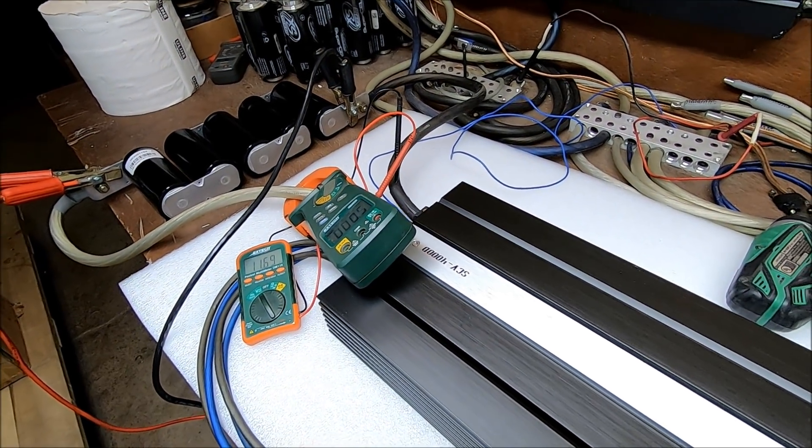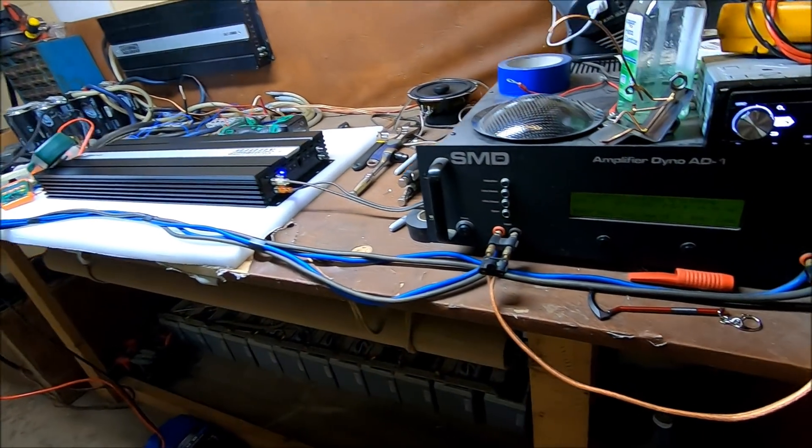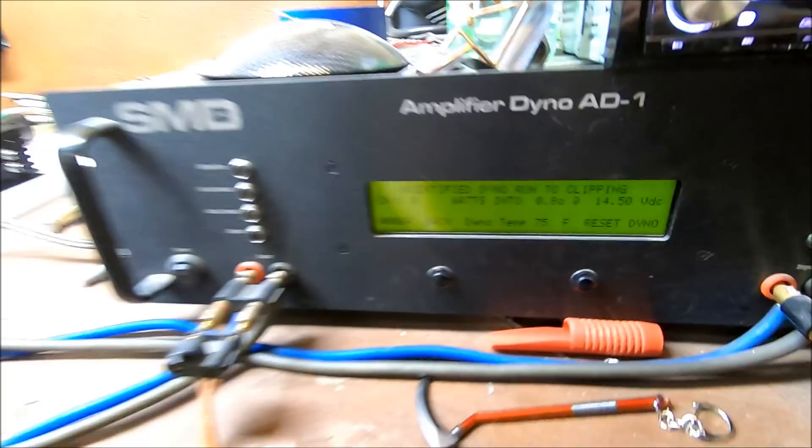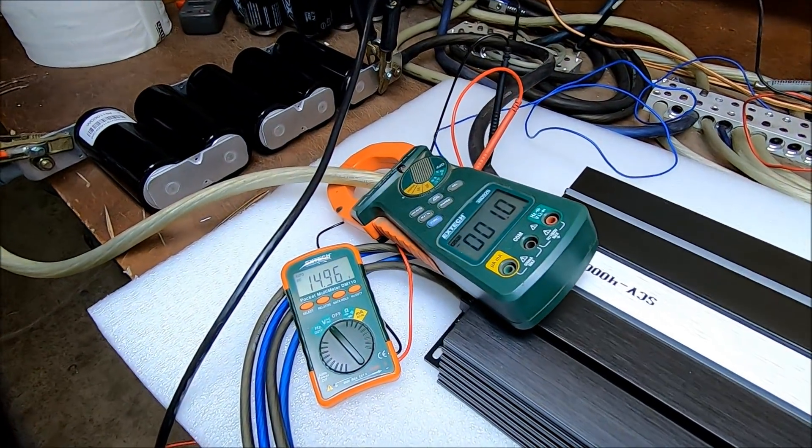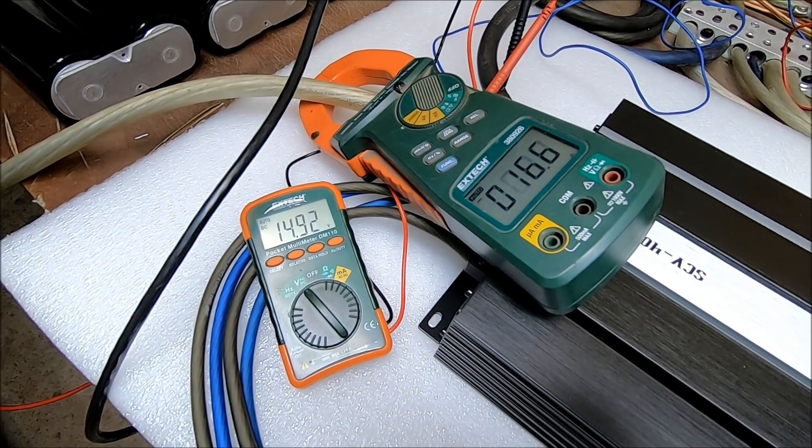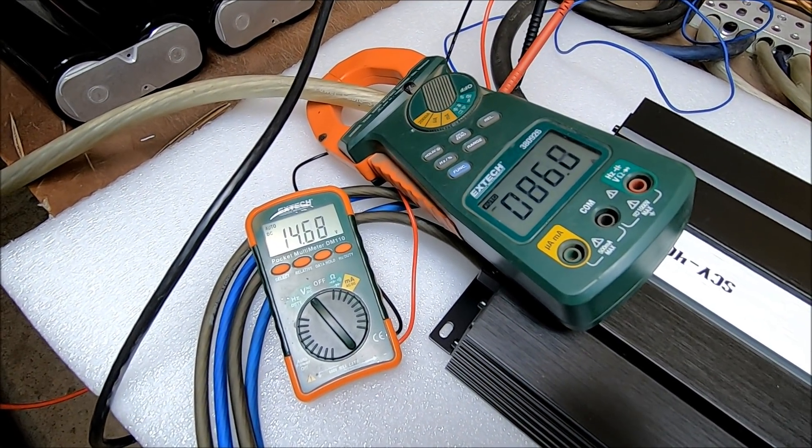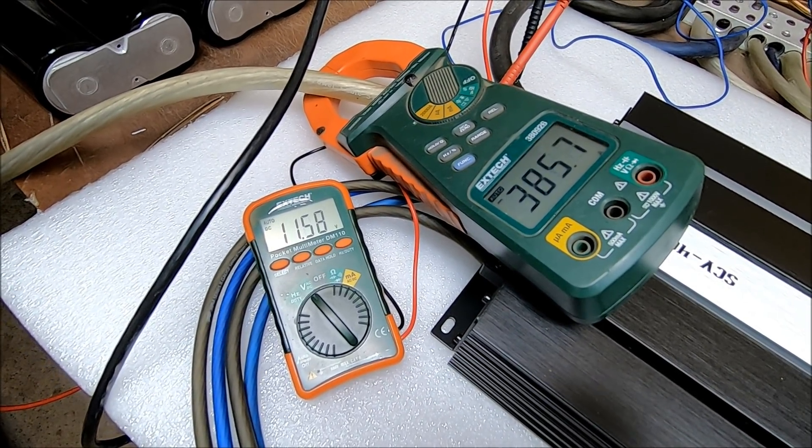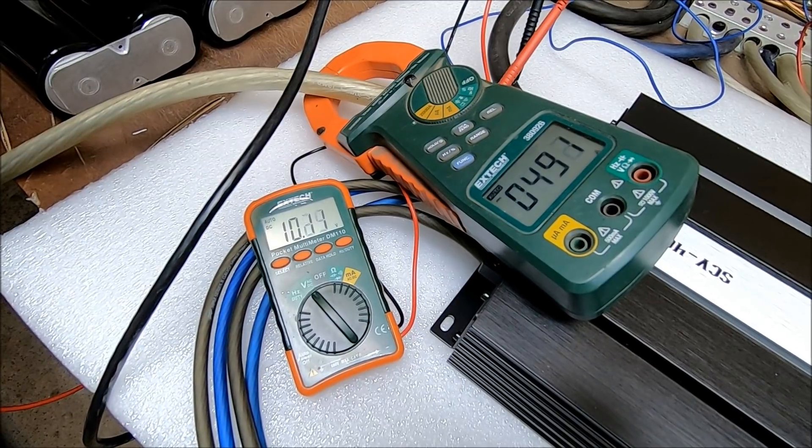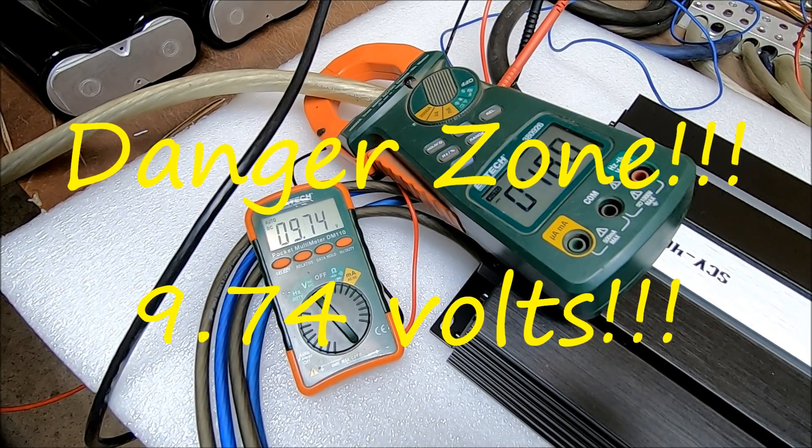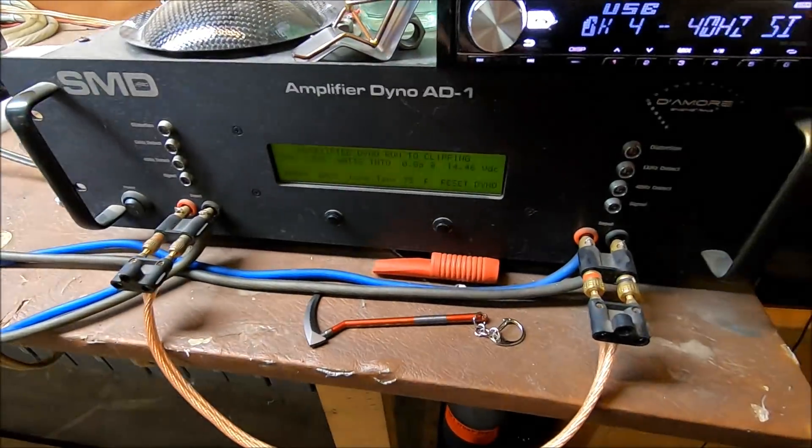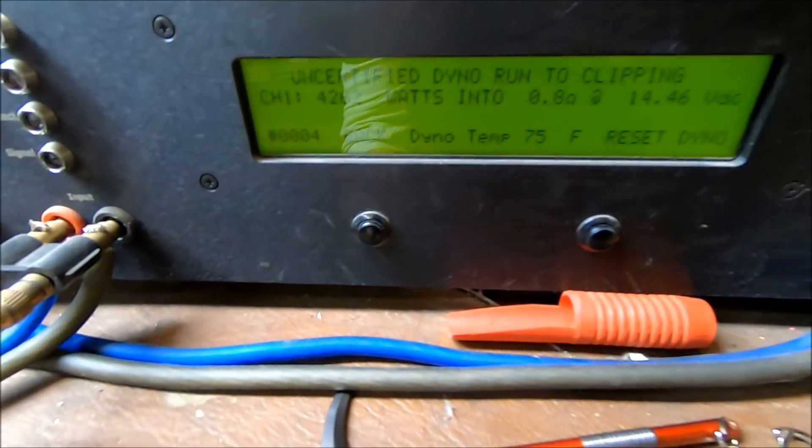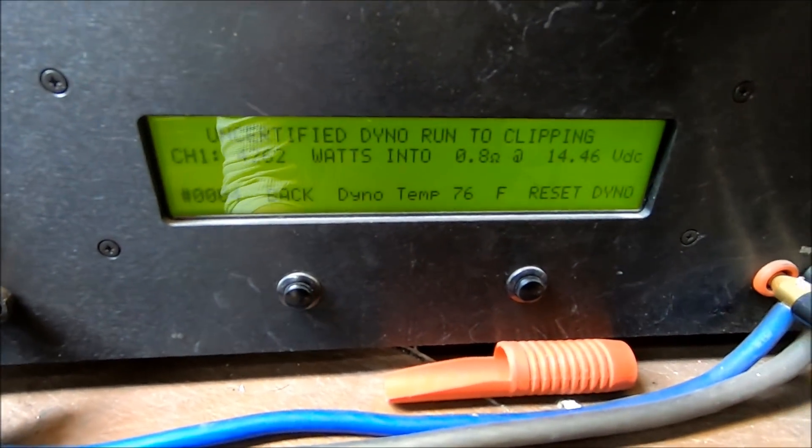So let me know what you think, guys. All right guys, we're doing a third run, we're going to really beat it up. We're doing uncertified at 0.8 ohm. So the amp dyno is running, we're going to watch voltage and current draw over here. All right, we've got that drop and at 0.8 uncertified, 4262 watts.